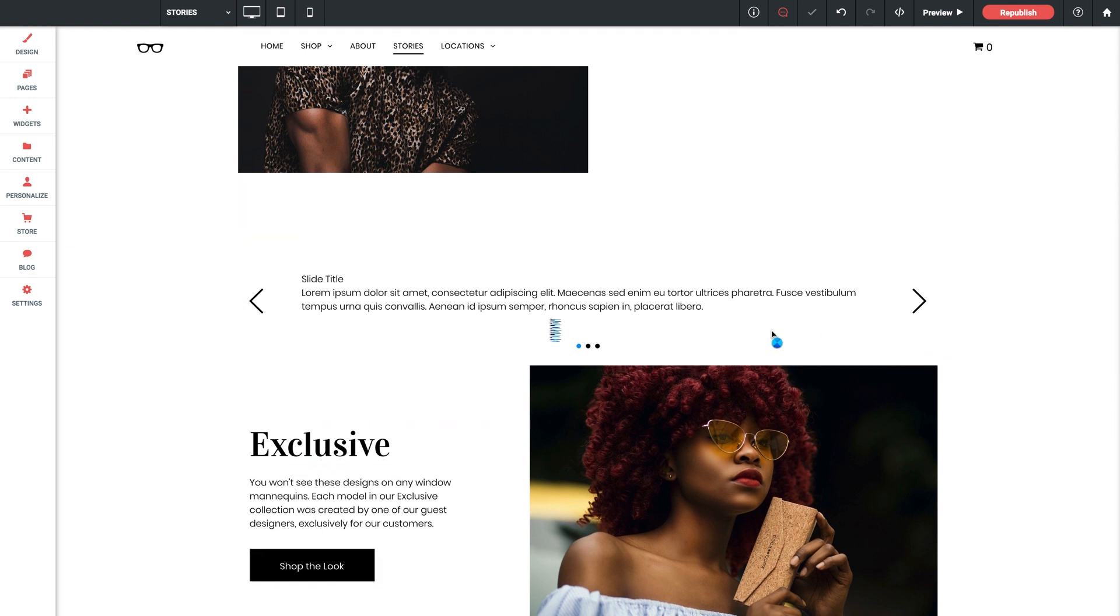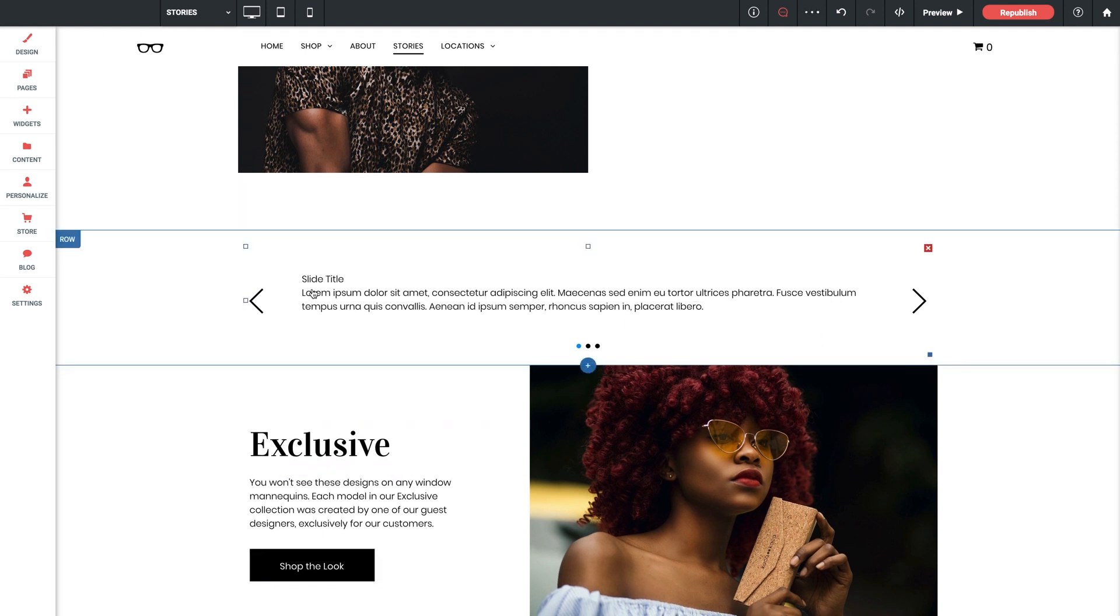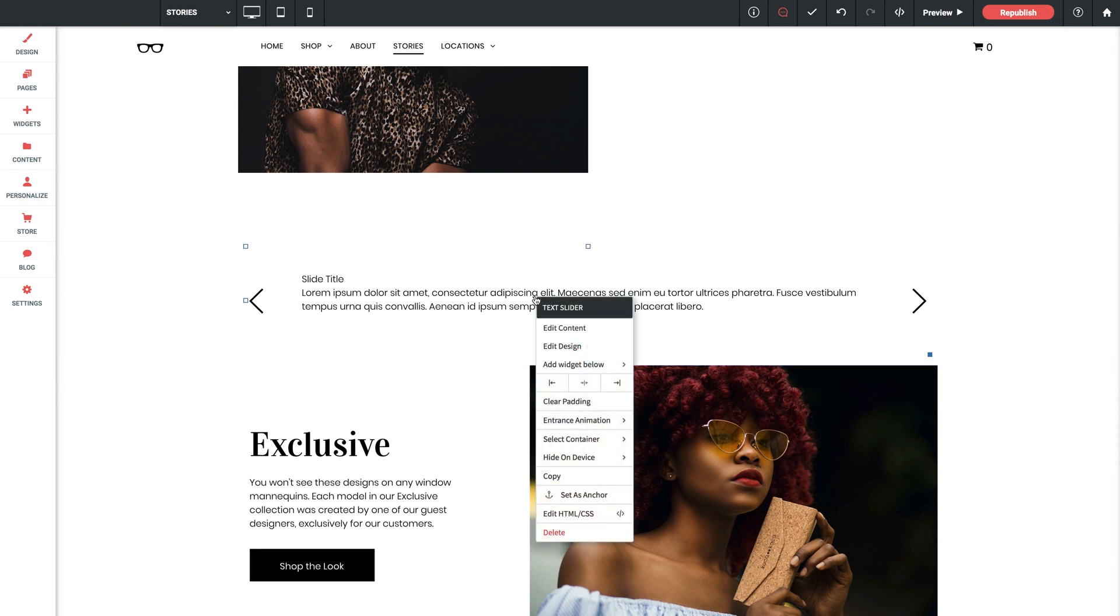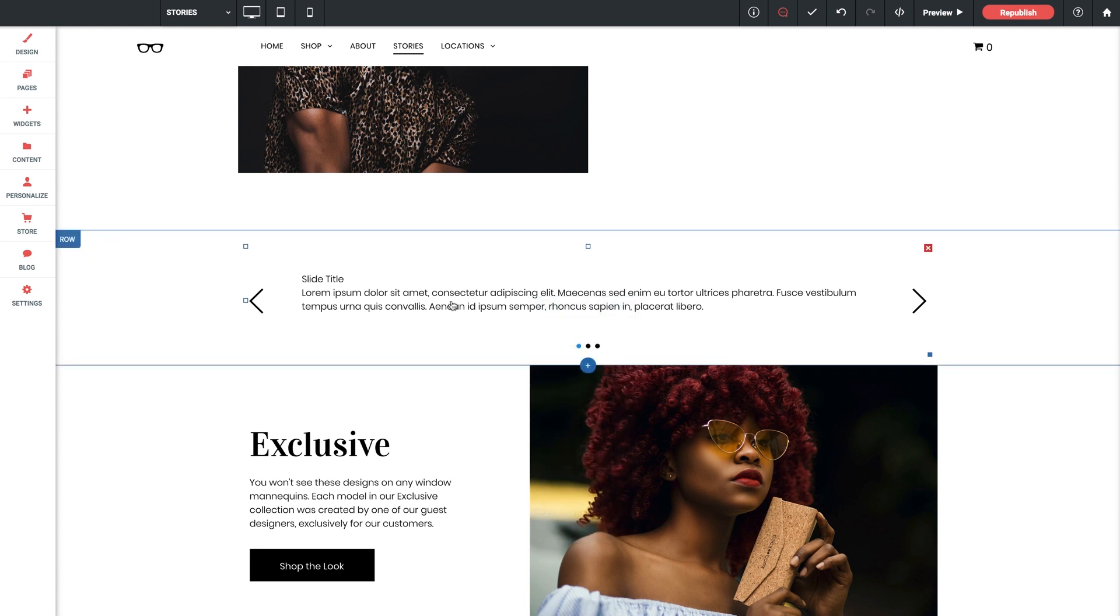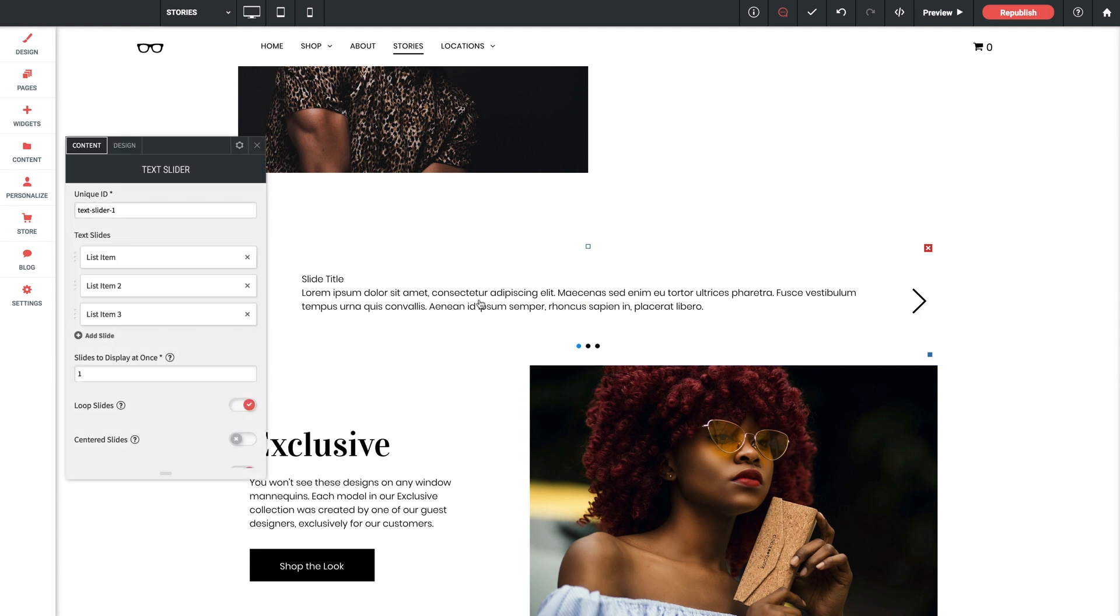Now the slider widget here will default to whatever the available width in the row is, so if you're dropping this into a full bleed row you'll probably need to decrease the sizing of it just a bit. The alignment tool is also really helpful here and you can do that by right-clicking on the widget and selecting left, center, or right alignment.